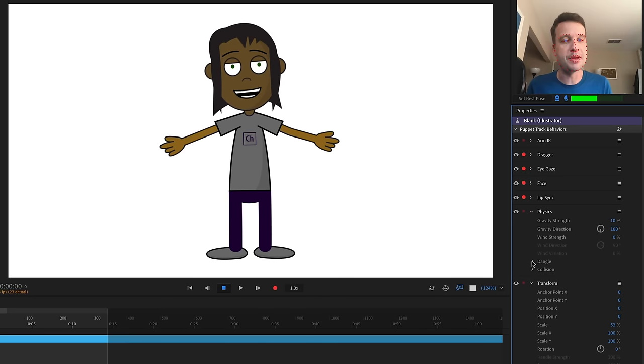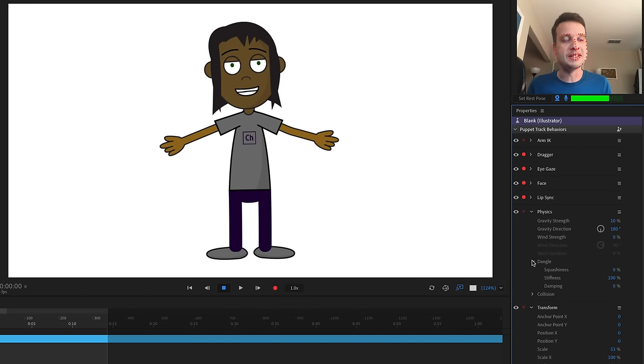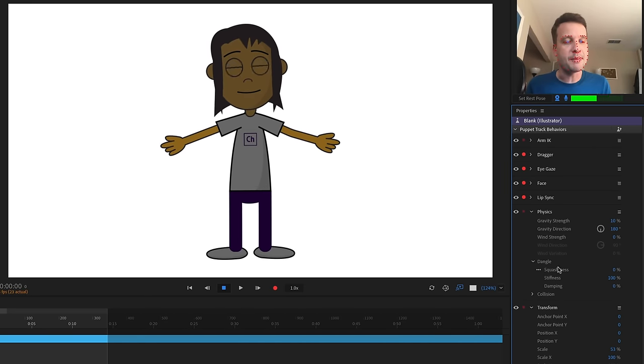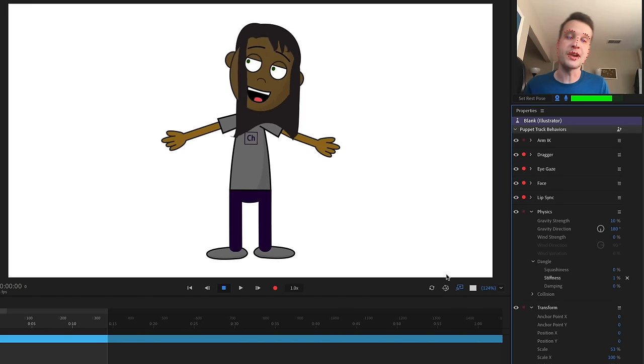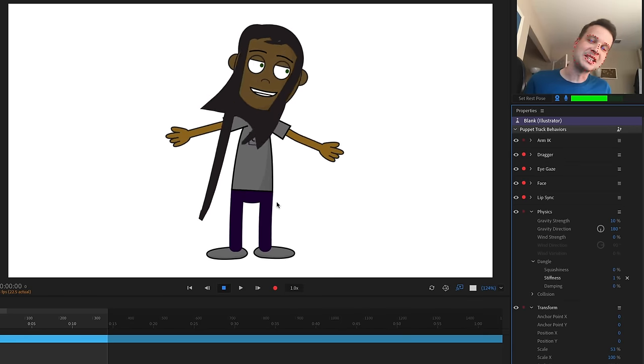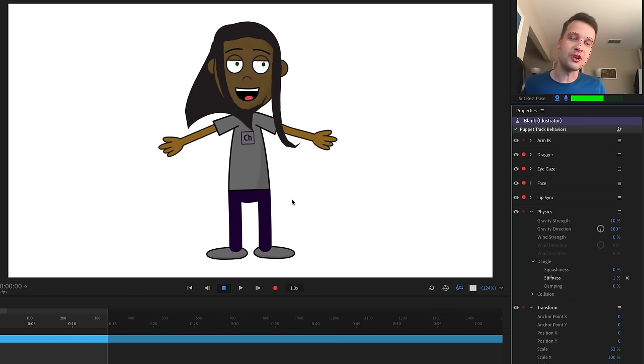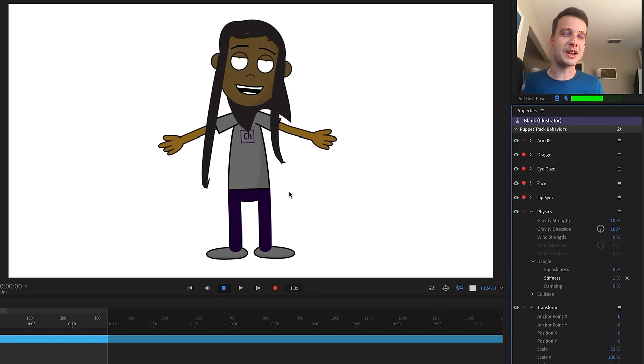I want the hair to maybe have a little bit of movement. If I go into the Physics behavior, twirl open Dangle, I can play around with stiffness. If I bring the stiffness really far down, you'll see the hair goes all sorts of crazy.